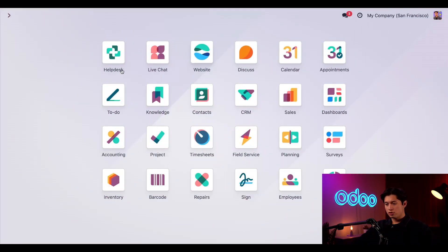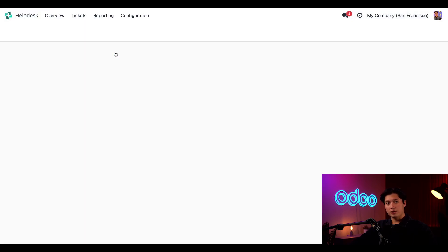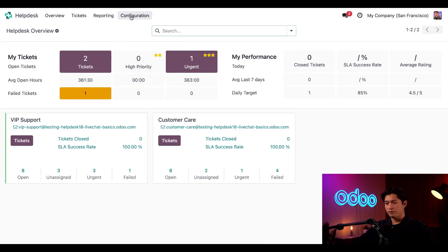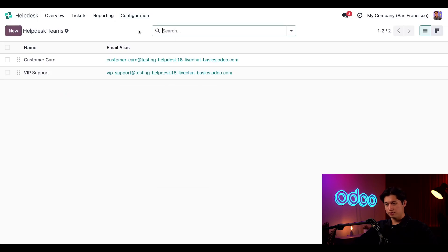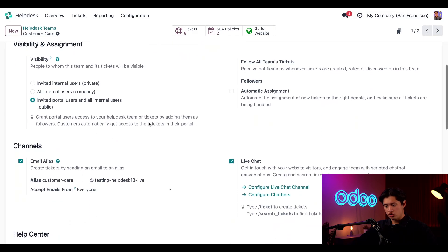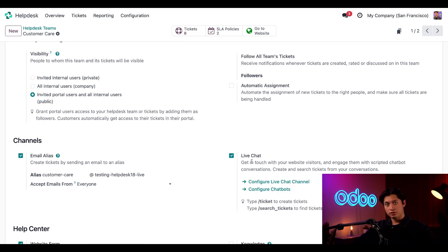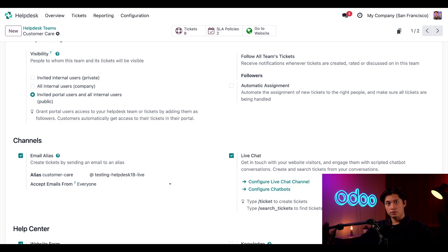First, we want to make sure the Help Desk, Live Chat, and Website modules are installed. To kick things off, let's open the Help Desk app and navigate to the configuration menu and select Help Desk Teams. From here, we're going to select our Customer Care team. We're going to scroll to the Channels section and make sure that the checkbox next to Live Chat is enabled.